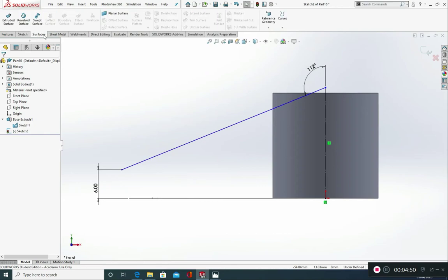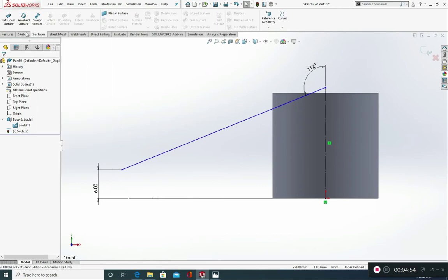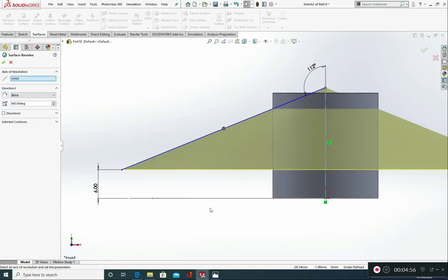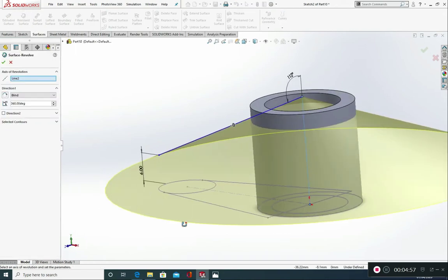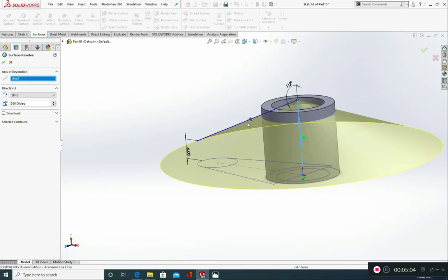Green tick. Go to surfaces. If this isn't available, right click and ensure it is here. We're going to do a revolve surface. The line of revolution it's picked up as this line. And it's chosen this line that we drew. And 112 degrees to choose as the surface revolve. And green tick.